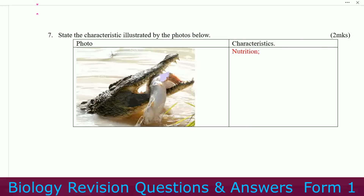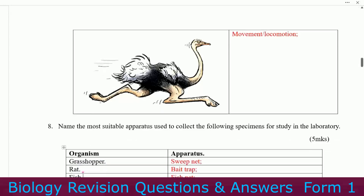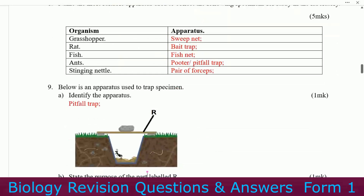See the characteristics illustrated by the photo below. You can see that characteristic is nutrition. We'll go to the next one — you can see the band moving very fast. That characteristic is movement or locomotion. Number eight.